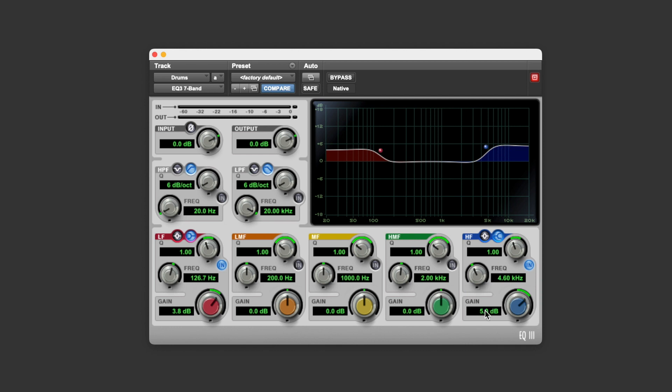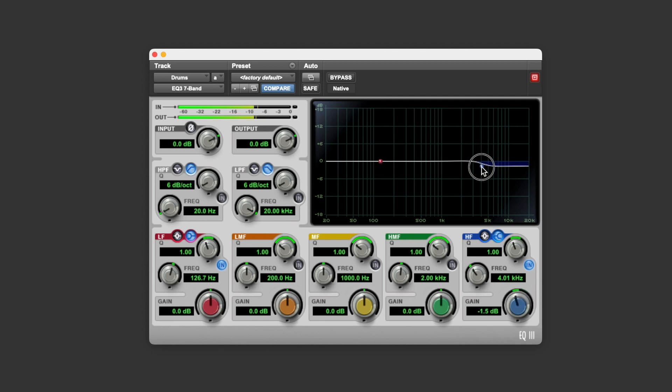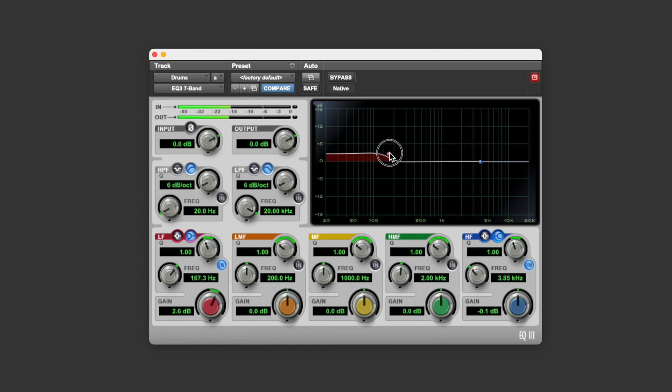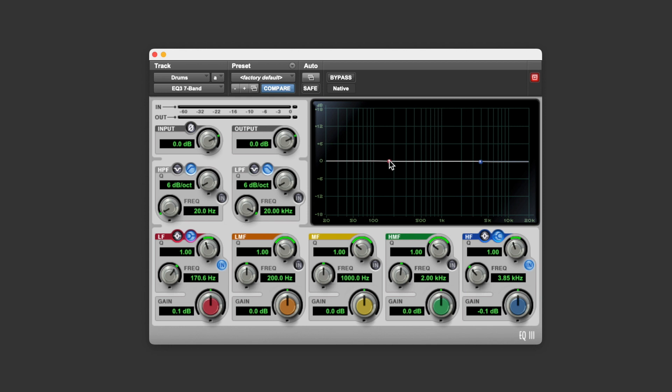So let's just set these back to zero, and then let's have a listen to how that sounds. So as you can hear there, if we turn the high end up, the signal gets brighter. If we turn the high end down, the signal gets more dull. If we turn the low end up, the signal gets more bass heavy. If we turn the low end down, the signal gets less bass heavy. And so shelving filters are really useful in creating these broad tonal changes in your signals.